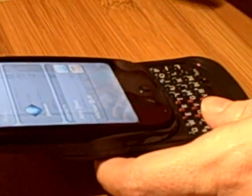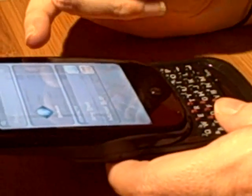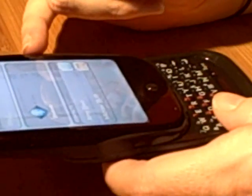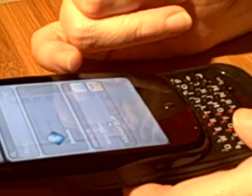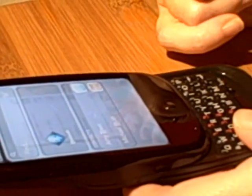First and foremost, searching the device. So it looks to see if I have an application — which I do — Bluetooth, or if I have contacts.